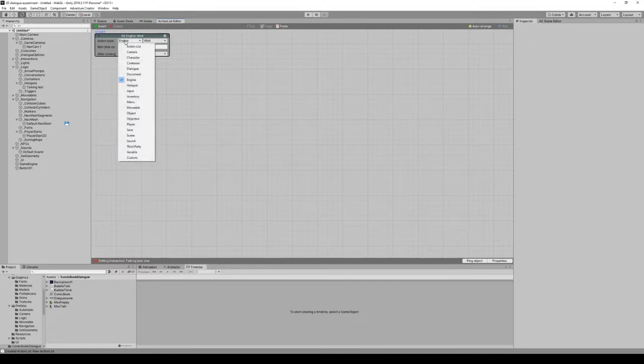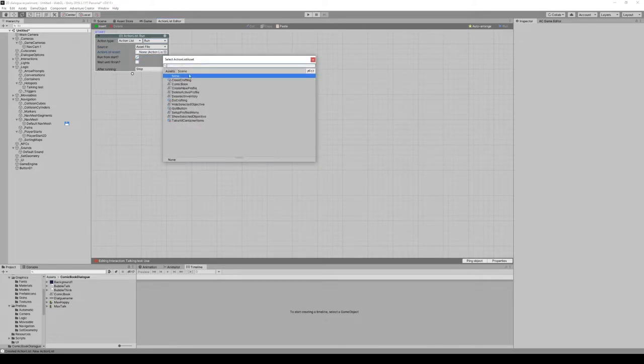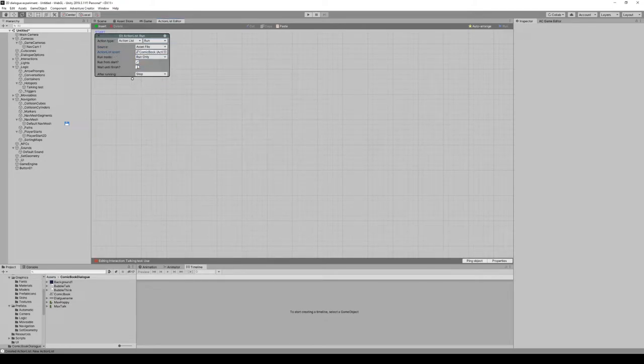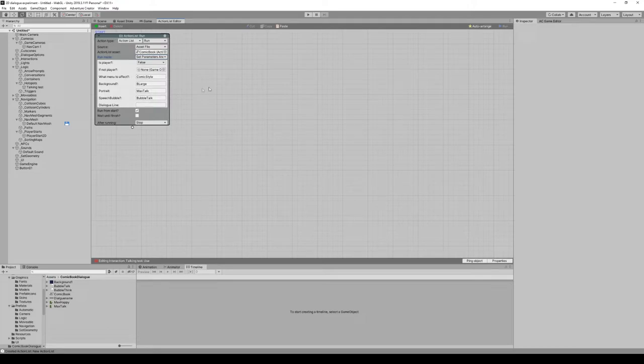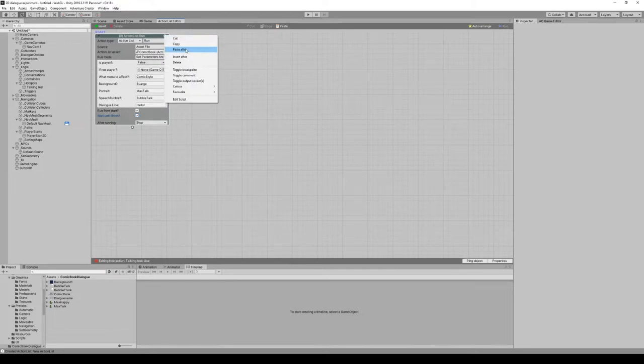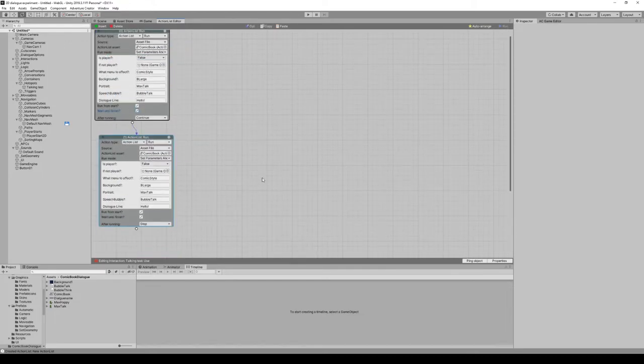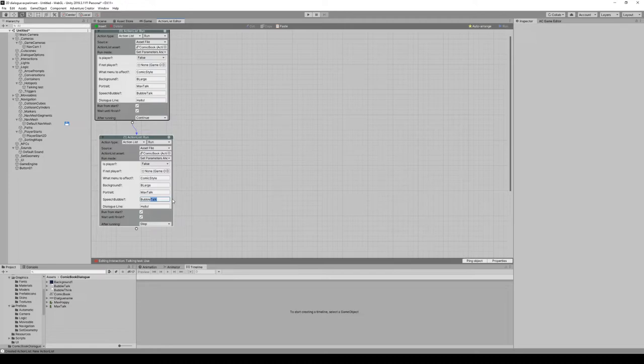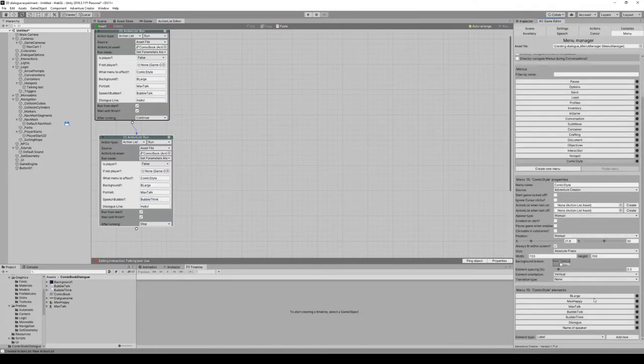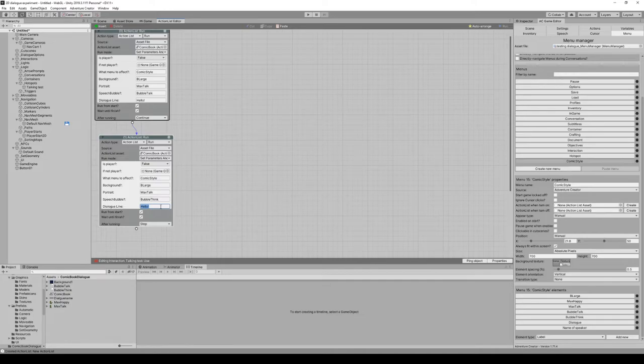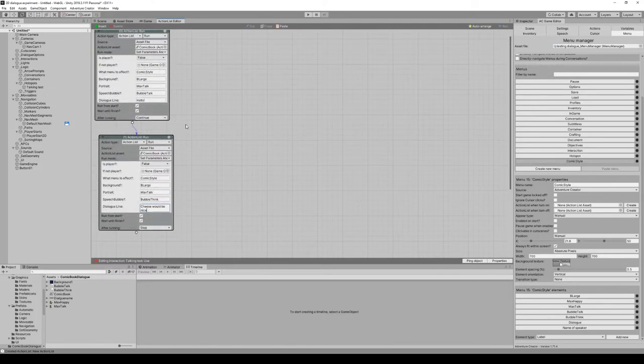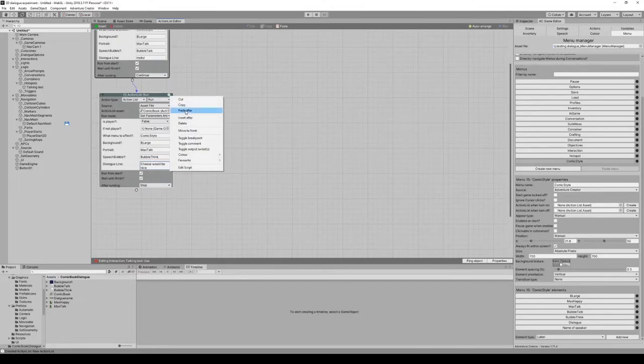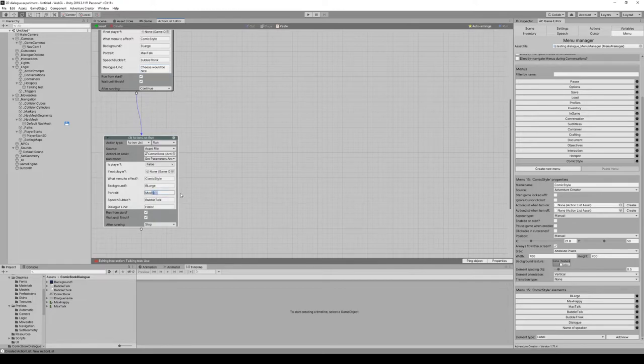How do we use this? Action type action list run. It's an asset file, the comic book asset file. We're gonna run set parameters and run it. All of these parameters that we now defined end up here. Most of them are already pre-assigned. We can add the dialog line to be 'hello'. Wait until finish, that's an important one. We can copy this, paste it after. Now we can change this so we can have the bubble change to bubble think. We're gonna change the dialog line to 'cheese would be nice'.